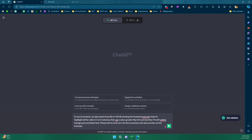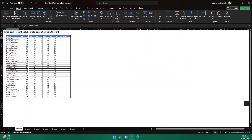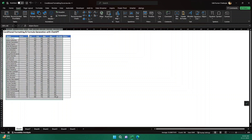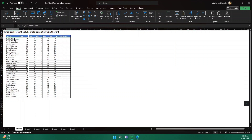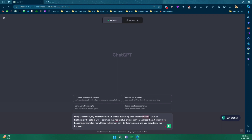The prompt I'm pasting says: in my Excel sheet, my data starts from B5 to H35, excluding the headers. If I go to my Excel file, the data actually starts from cell B5 and ends at H35. I'm telling ChatGPT the reference of my data, excluding the header which is in the fourth row. I want to highlight all the sales in columns E to H that have a value greater than 50 and less than 75 with a yellow background and black font. I'm asking ChatGPT to give me the steps in pointers and also provide the formula.